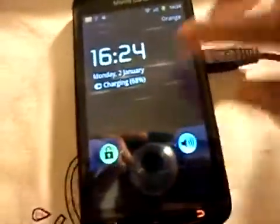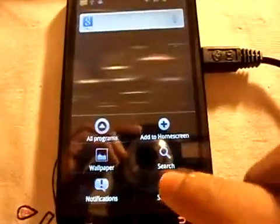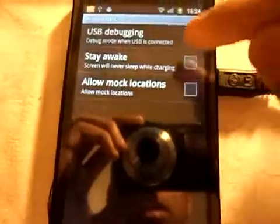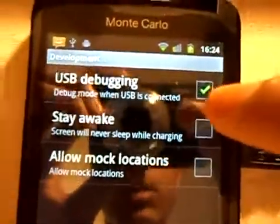The first thing you have to do is put your phone into USB debugging mode. Go to Settings, Applications, Development, and tick USB debugging, which I already have done.